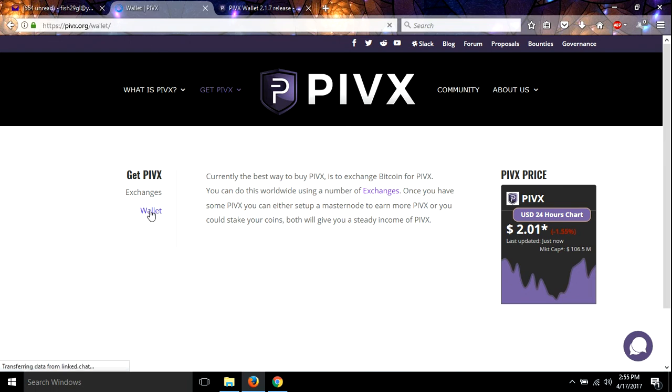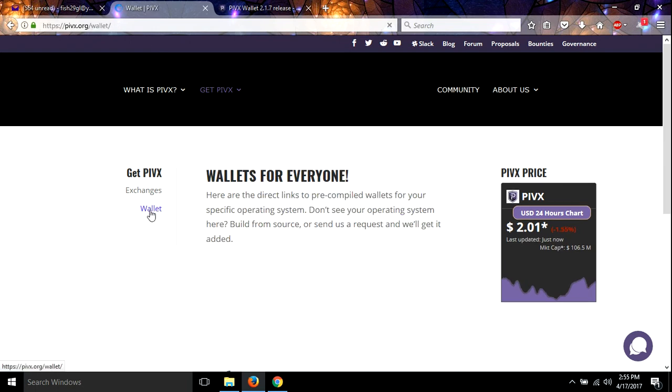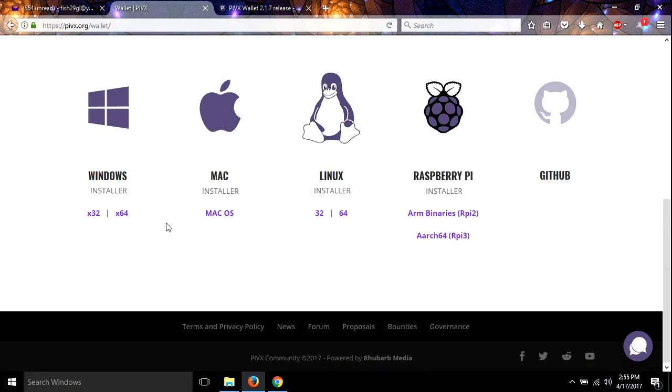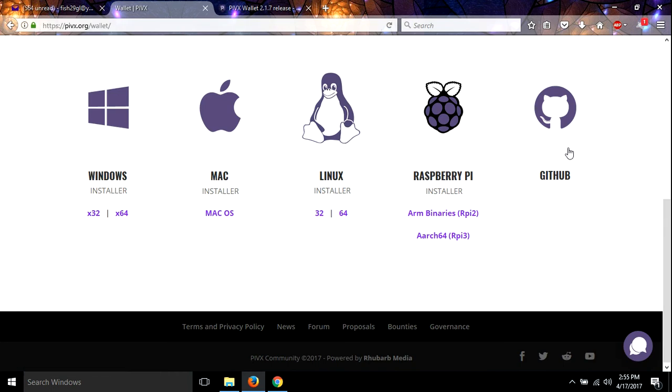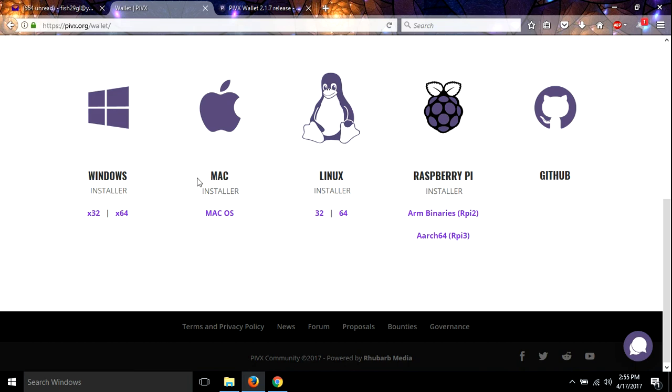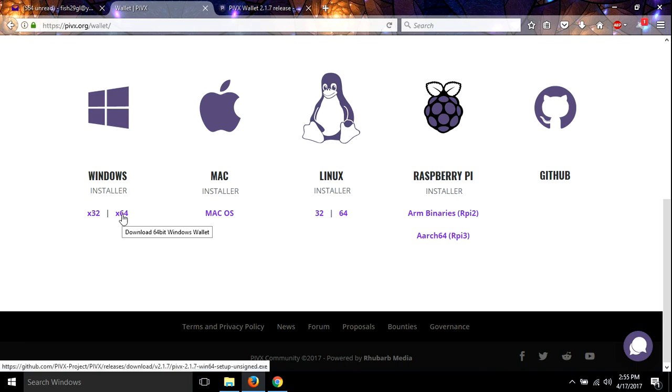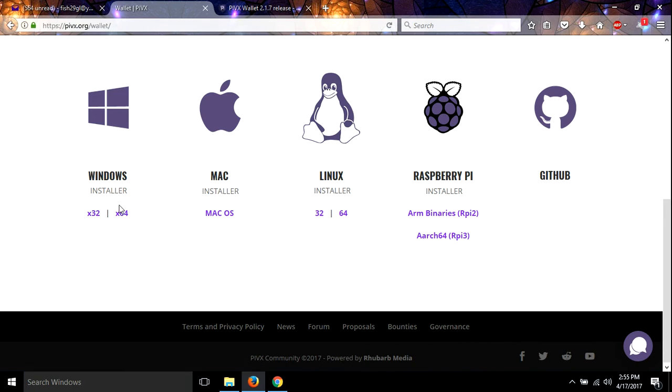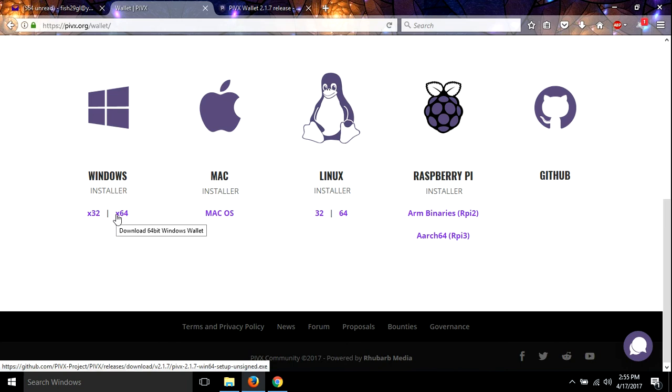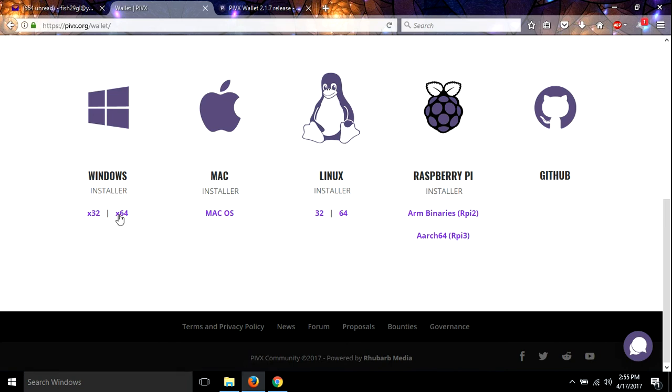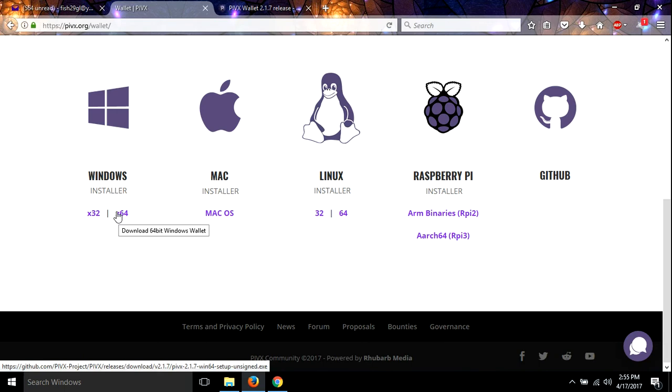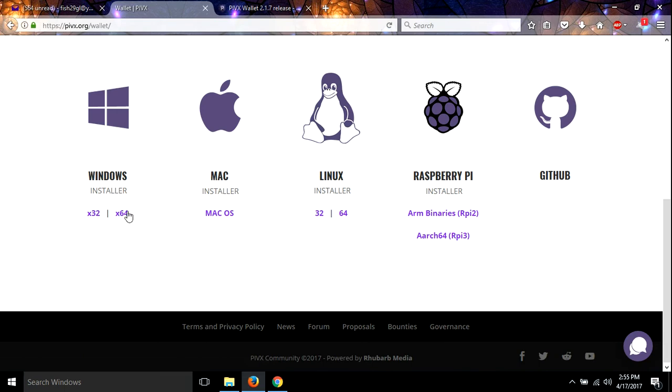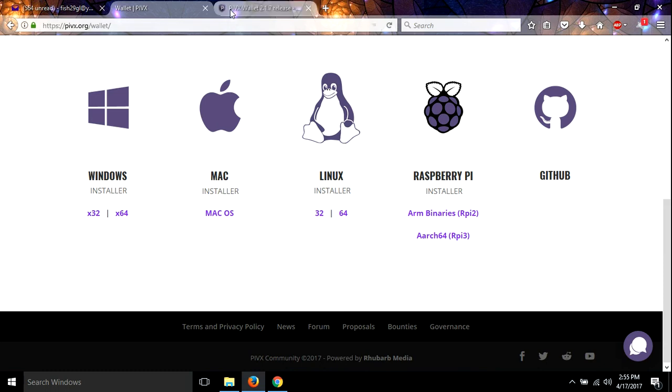And you come down and it has all the wallets for the different operating systems. I'm on Windows 64, so that's the one that I've got. Now I also wanted to let you know if you cannot get Windows 64-bit working, use the 32-bit. A few people can't get this one to work, so they use the 32, it works just fine. I've already downloaded this, so I'm not going to download anything, just for the sake of keeping out time.